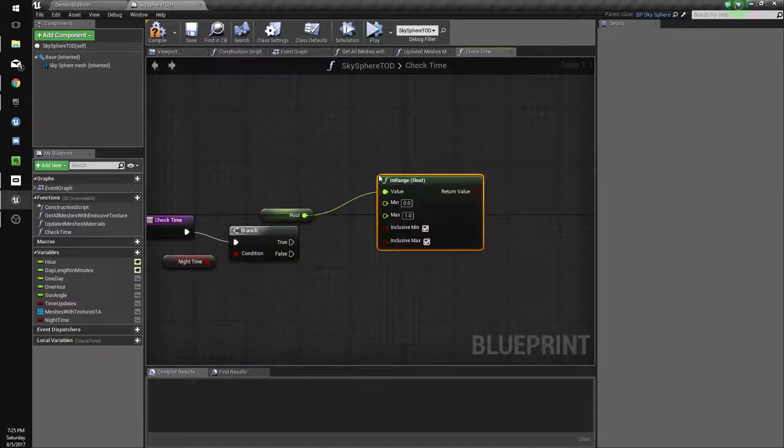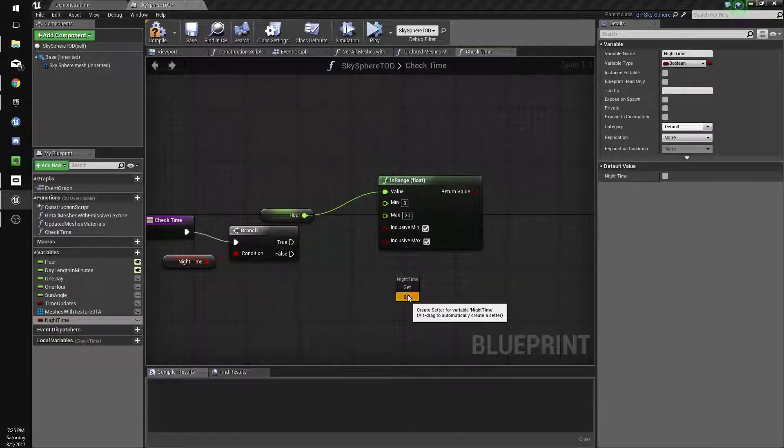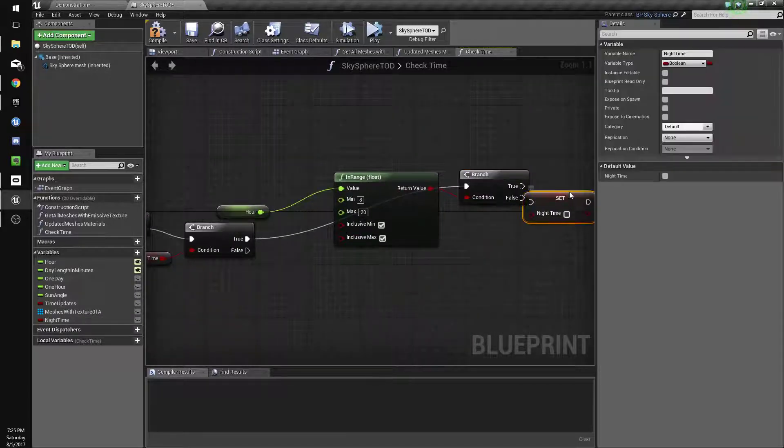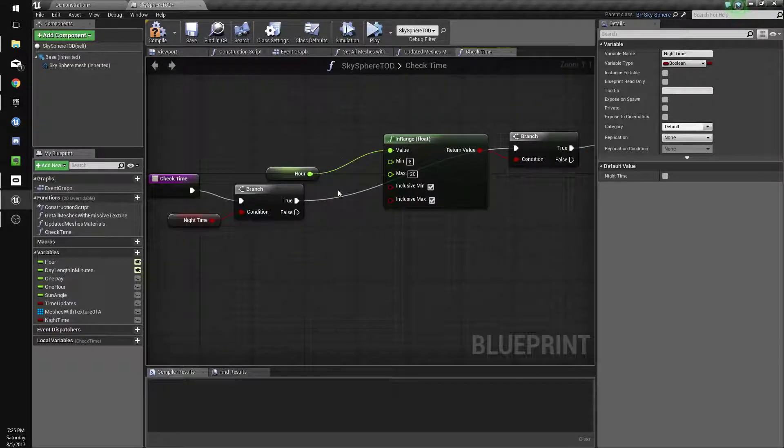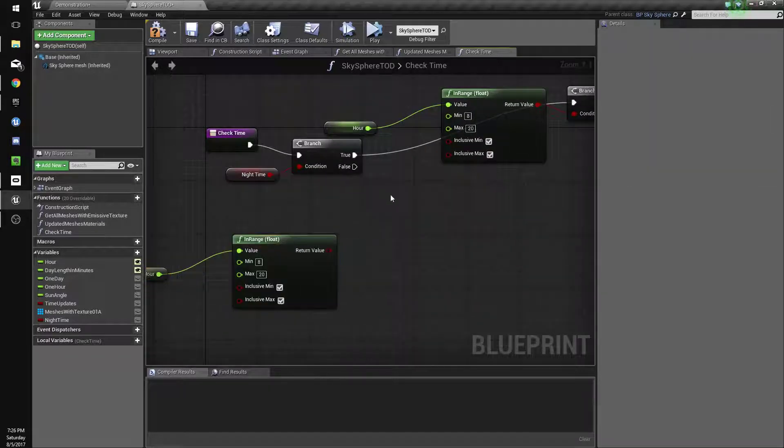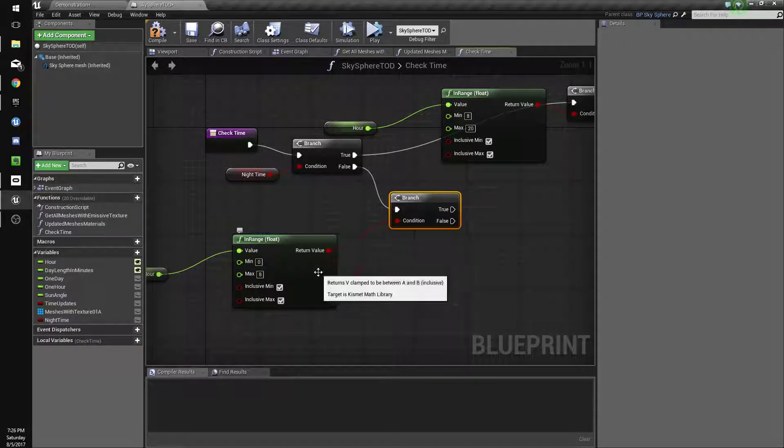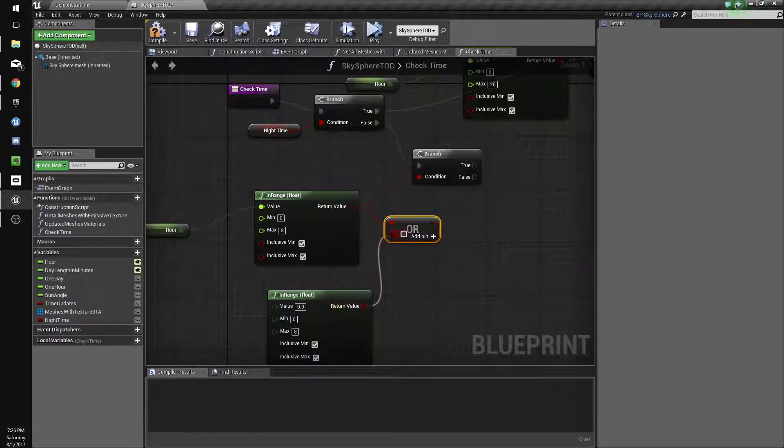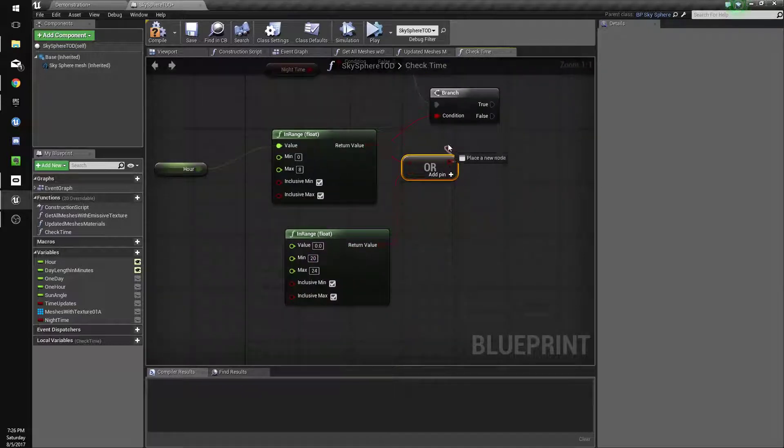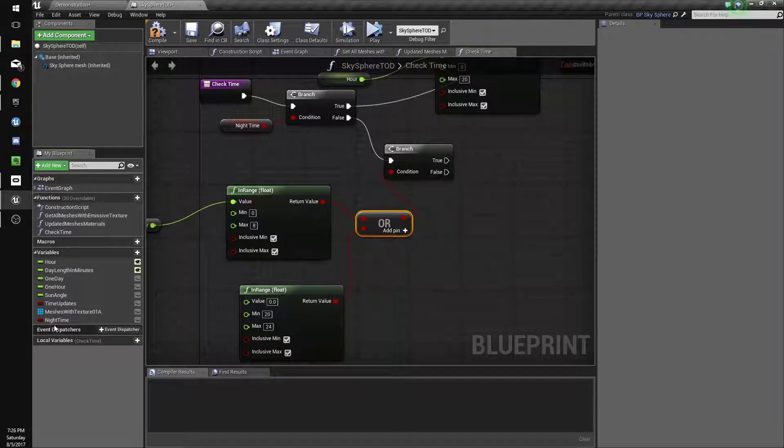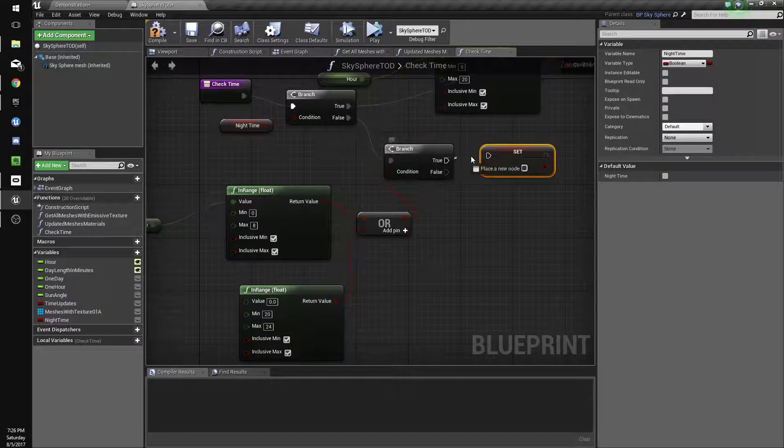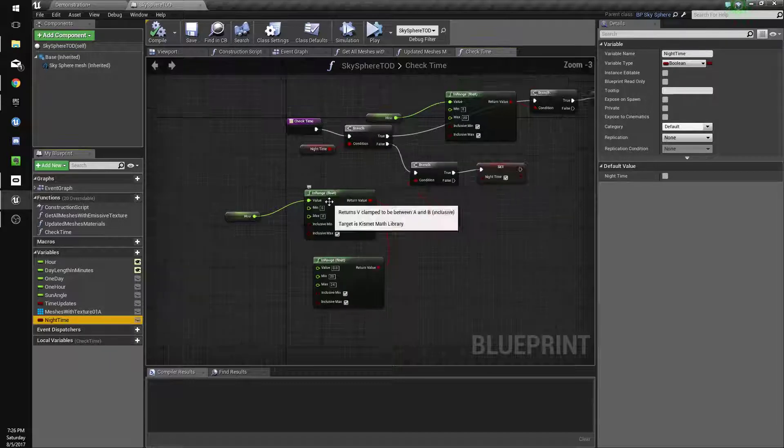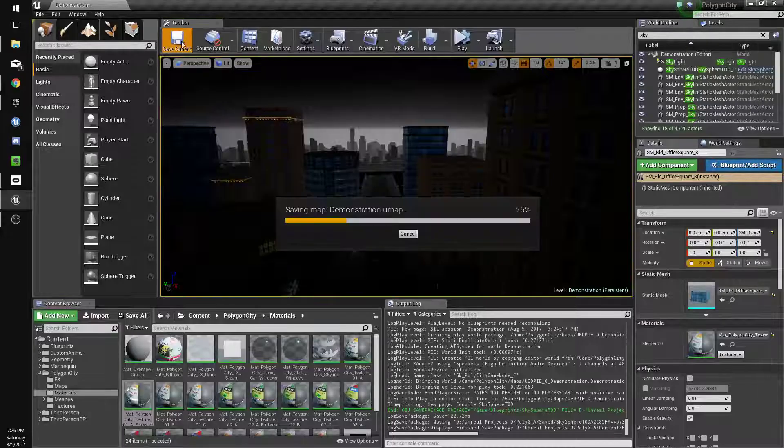In range float, 8 to 20, set nighttime to false. So if it's nighttime and the time, the hour is in range of 8 to 20, then we're going to set nighttime to false. And if nighttime is false but the hour is in range... So we're going to change 0 to 8 or 20 to 24. Then we're going to set nighttime to true. And nighttime. Yeah, okay, so let's try that.